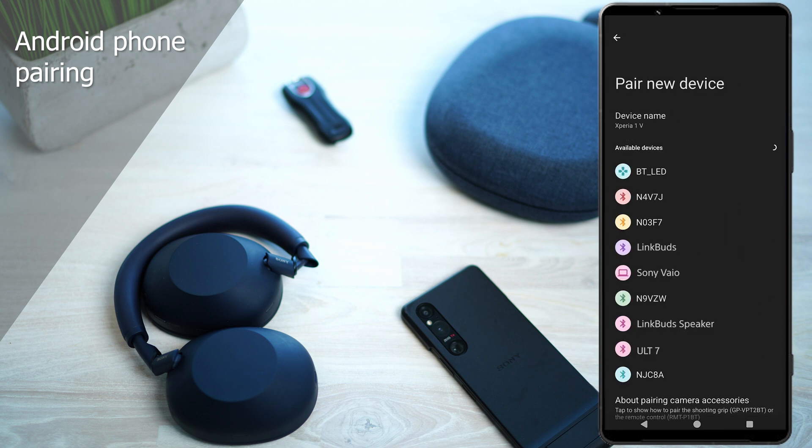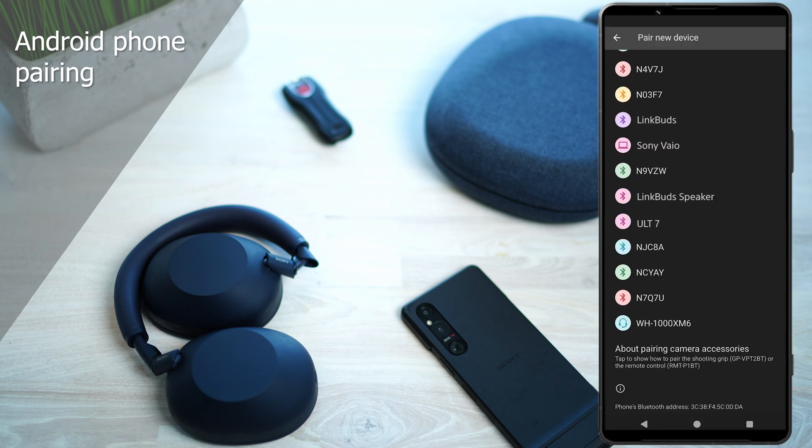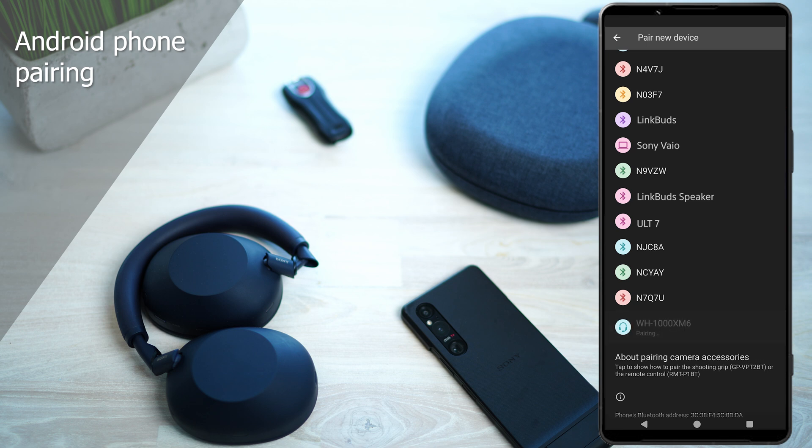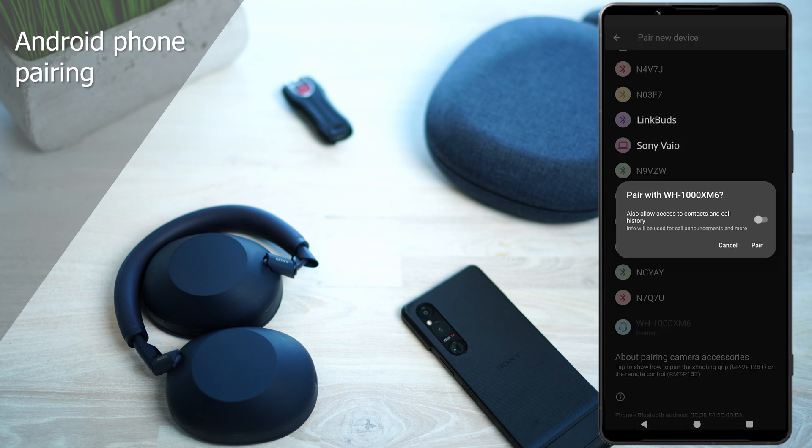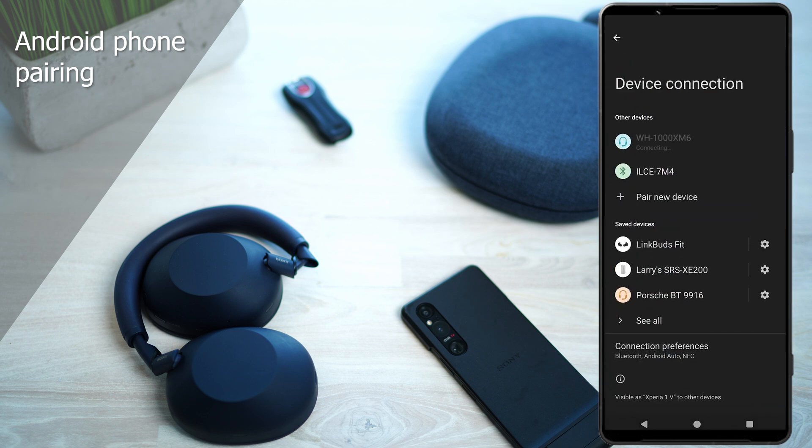This will enable it to start scanning. Menus may look slightly different depending on phone brand or Android version, but the steps are mostly the same. Select WH-1000XM6 from the list and you're connected. You'll hear the confirmation tone and you're ready to go.